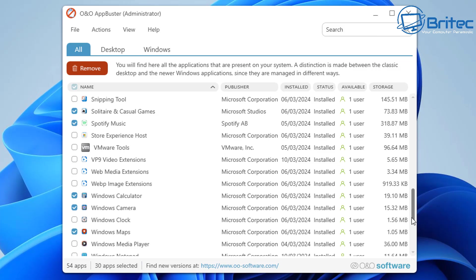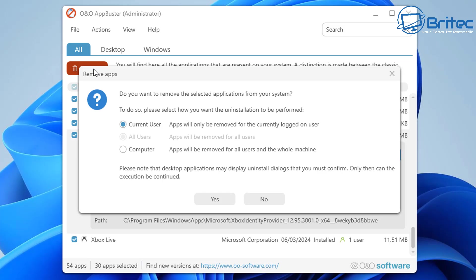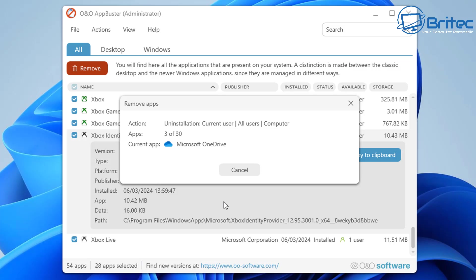I've got them all checkmarked and what I'm going to do is all I have to do now is click on this red button saying Remove. It'll say for current user or the computer—I'm going to checkmark the computer and say yes, and it's going to uninstall all of these for us. Now if you did set a restore point, you can go back and all these programs will be back on the system.